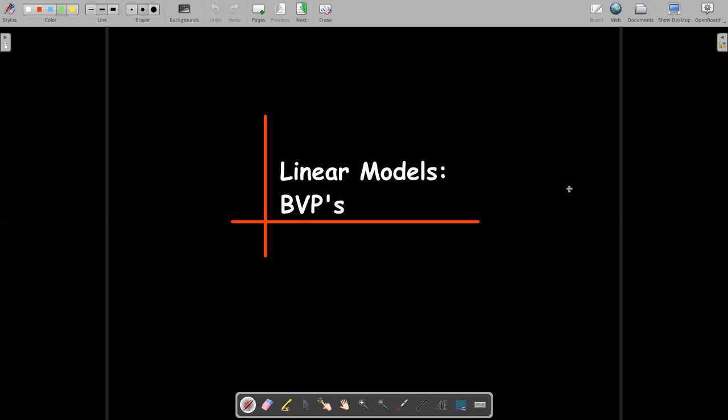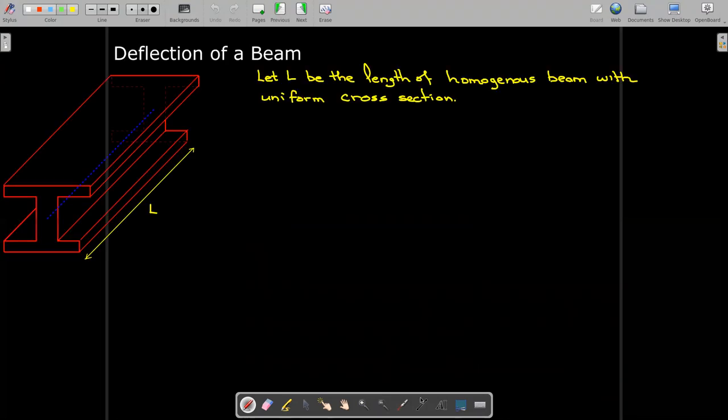In this short video we're going to look at linear differential equations which can be useful in boundary value problems. The first application we're going to look at is the deflection or the bending of a beam.